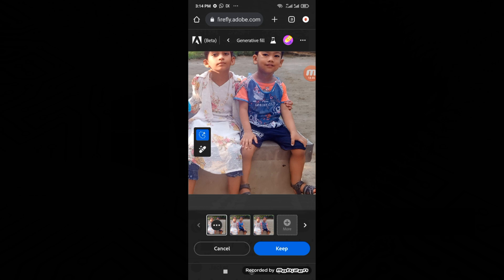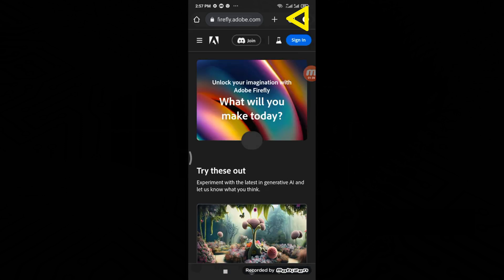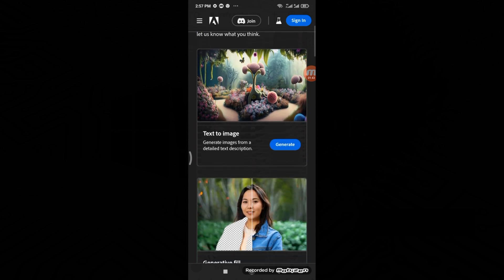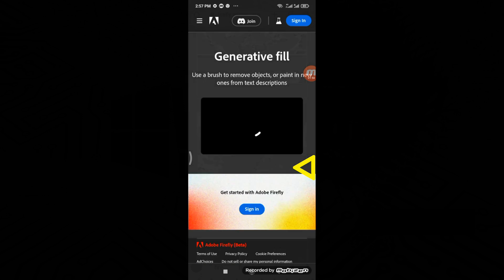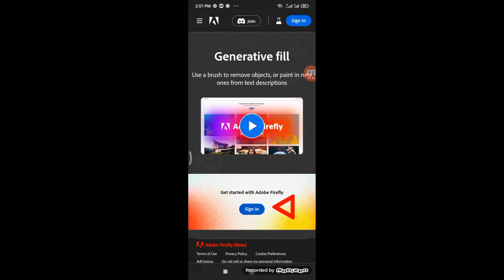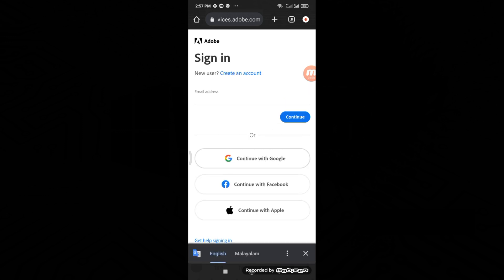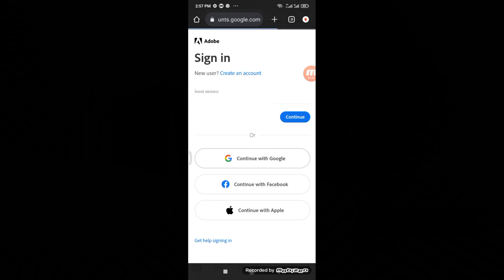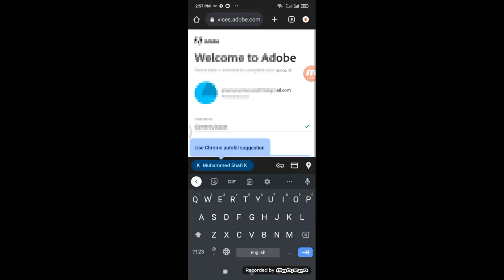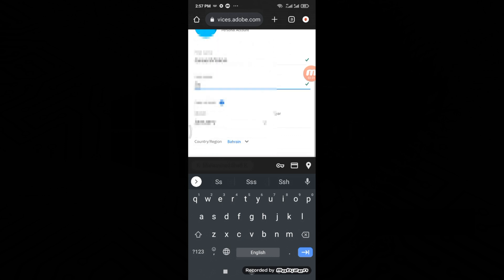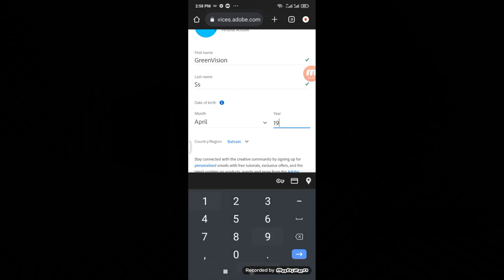To begin, open your mobile browser and search for firefly.adobe.com. Click on the first result, then scroll down and choose Generative Fill. If you have an Adobe ID, go ahead and sign in. If not, don't worry — you can create one quickly and for free.